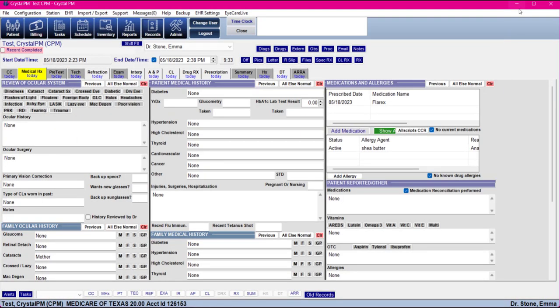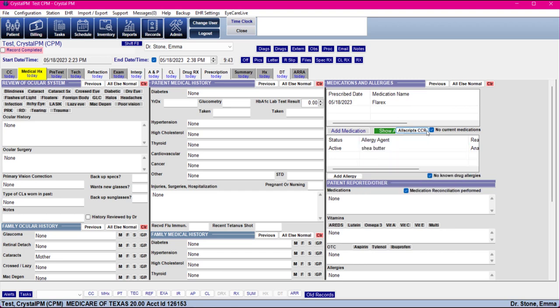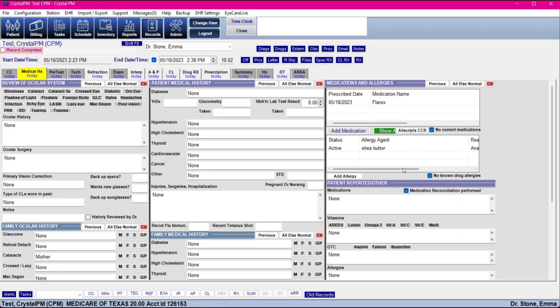How Allscripts comes into the grids is you can press the CCR button, which will connect to Allscripts and their database. As long as the patient has an allergy and medication history on file with them, you'll be able to check off the medications and allergies you want to import and they will enter into these grids — which, depending on how many medications or allergies your patient has, can save you a bit of time.